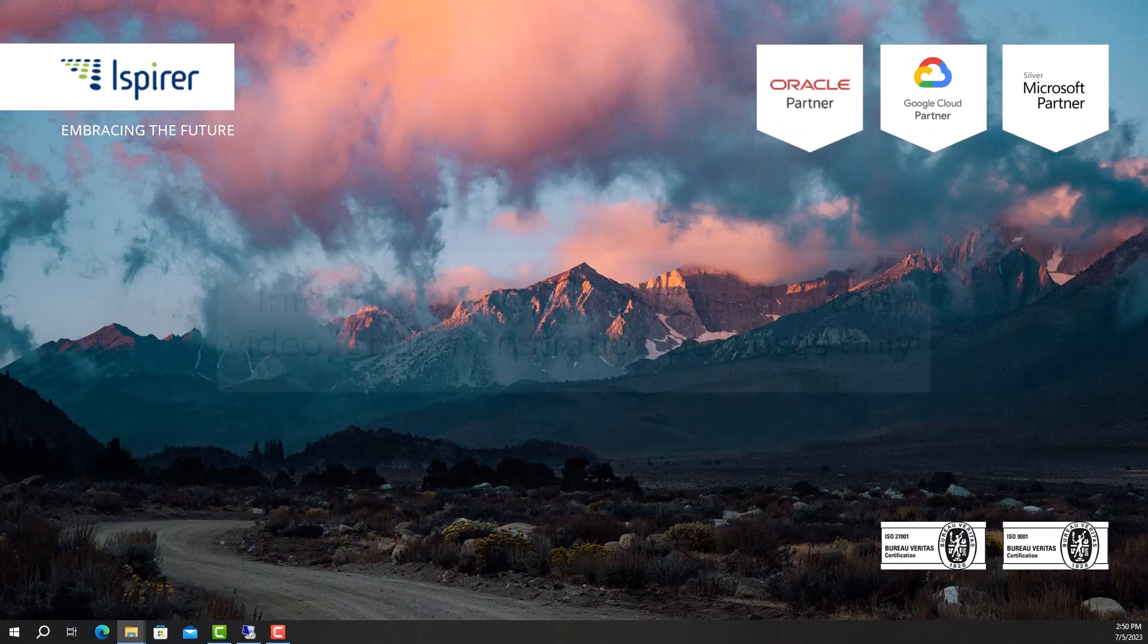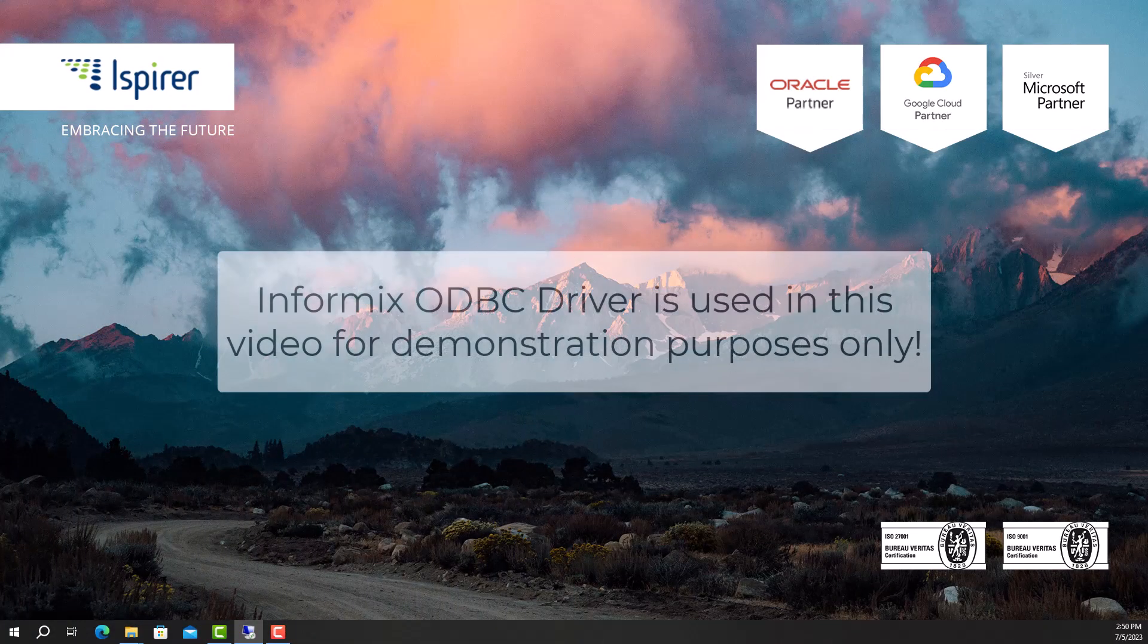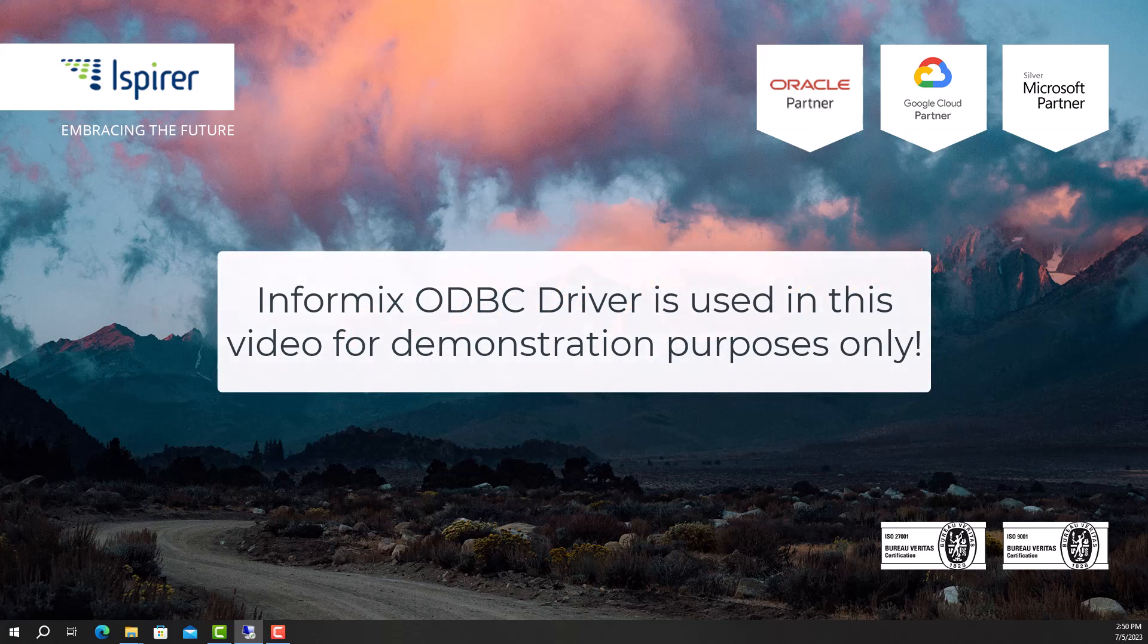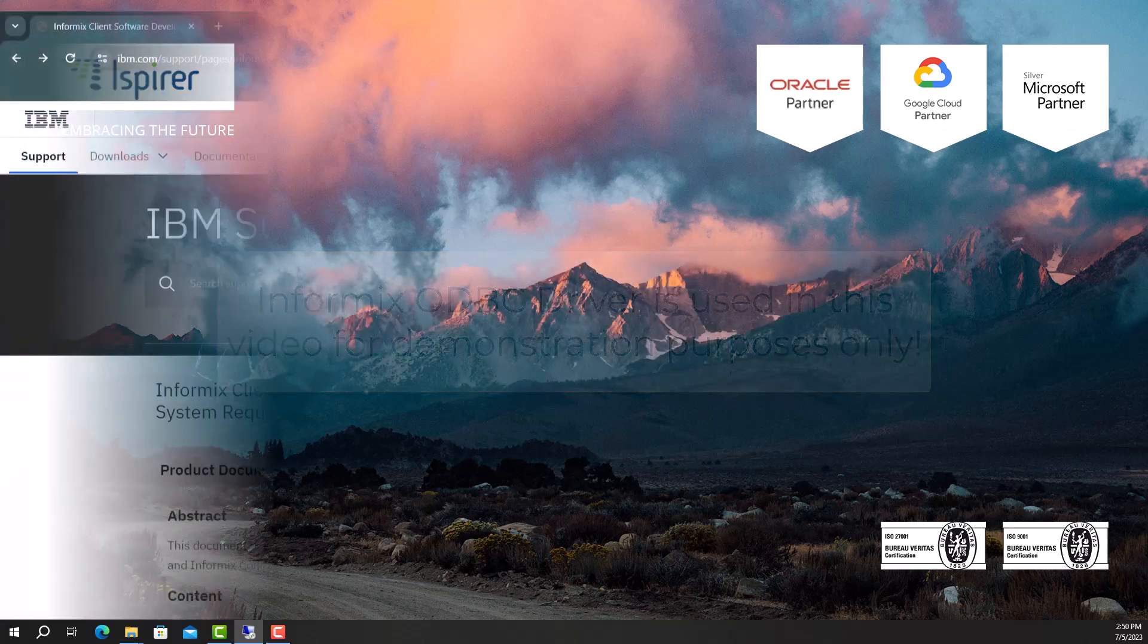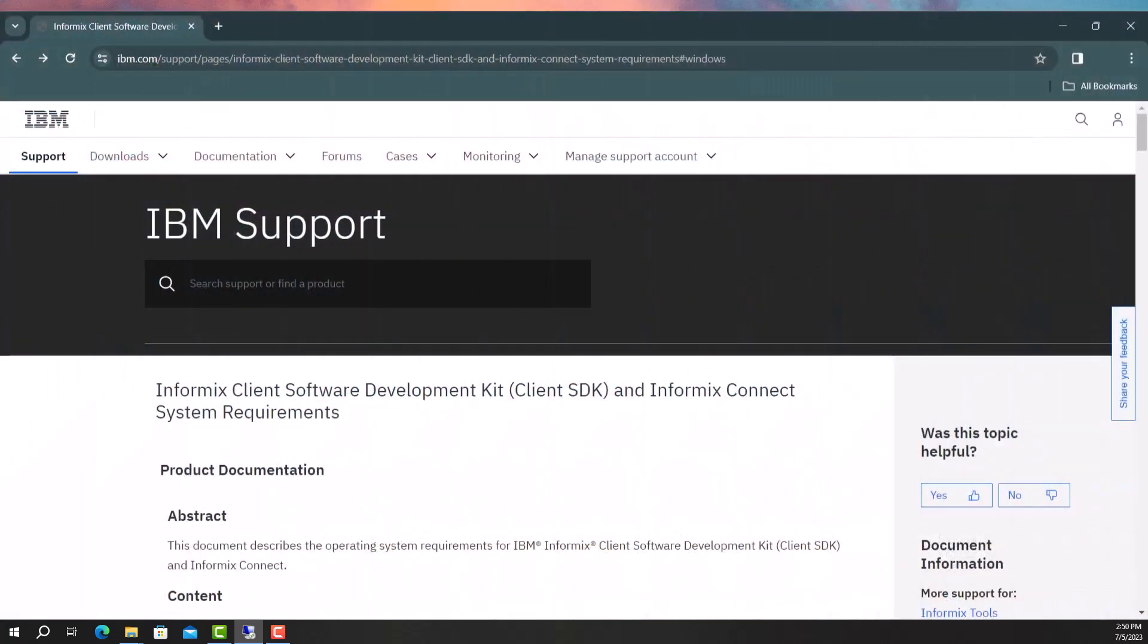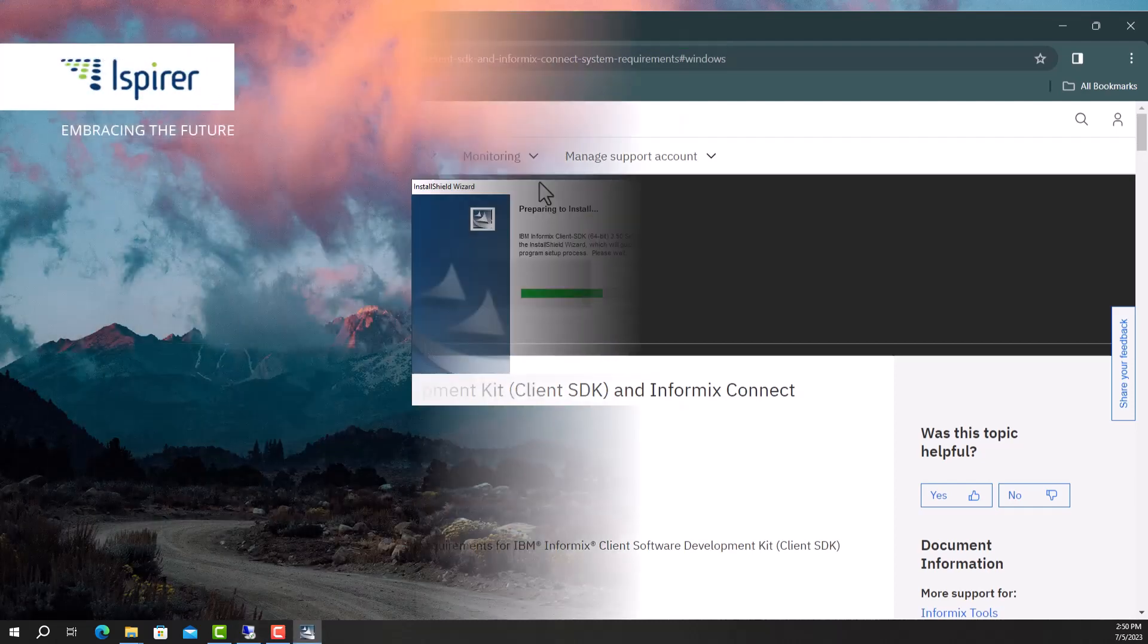First of all, you need to make sure that the appropriate driver is installed on your computer. If there is none, you should install the appropriate driver before starting the conversion. Download the driver version from the following link, which can be found in the video description.